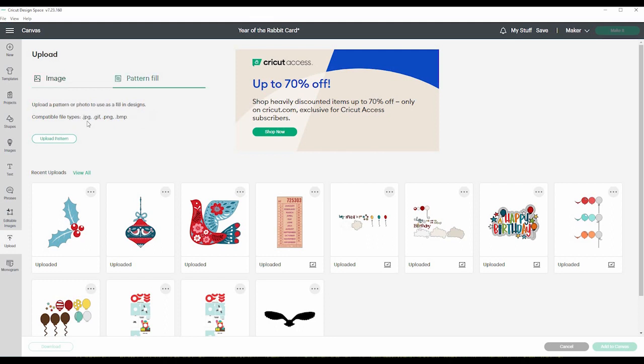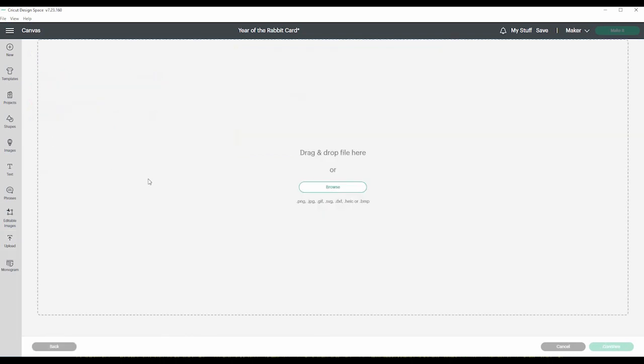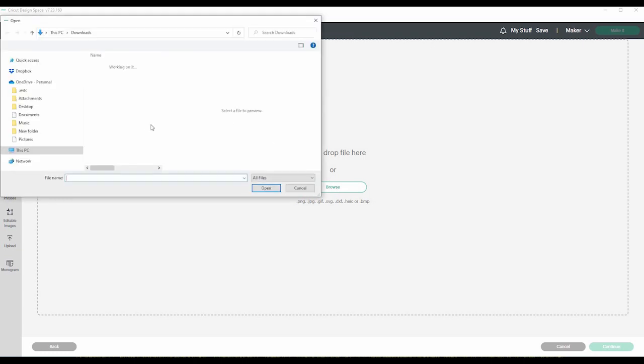So what you do here, it shows all the images that you've recently uploaded. And then you can look at all of the ones that you've uploaded here. And if you want to upload an image, you just click on upload image. You put your file here. You can drag and drop or you can browse your computer.